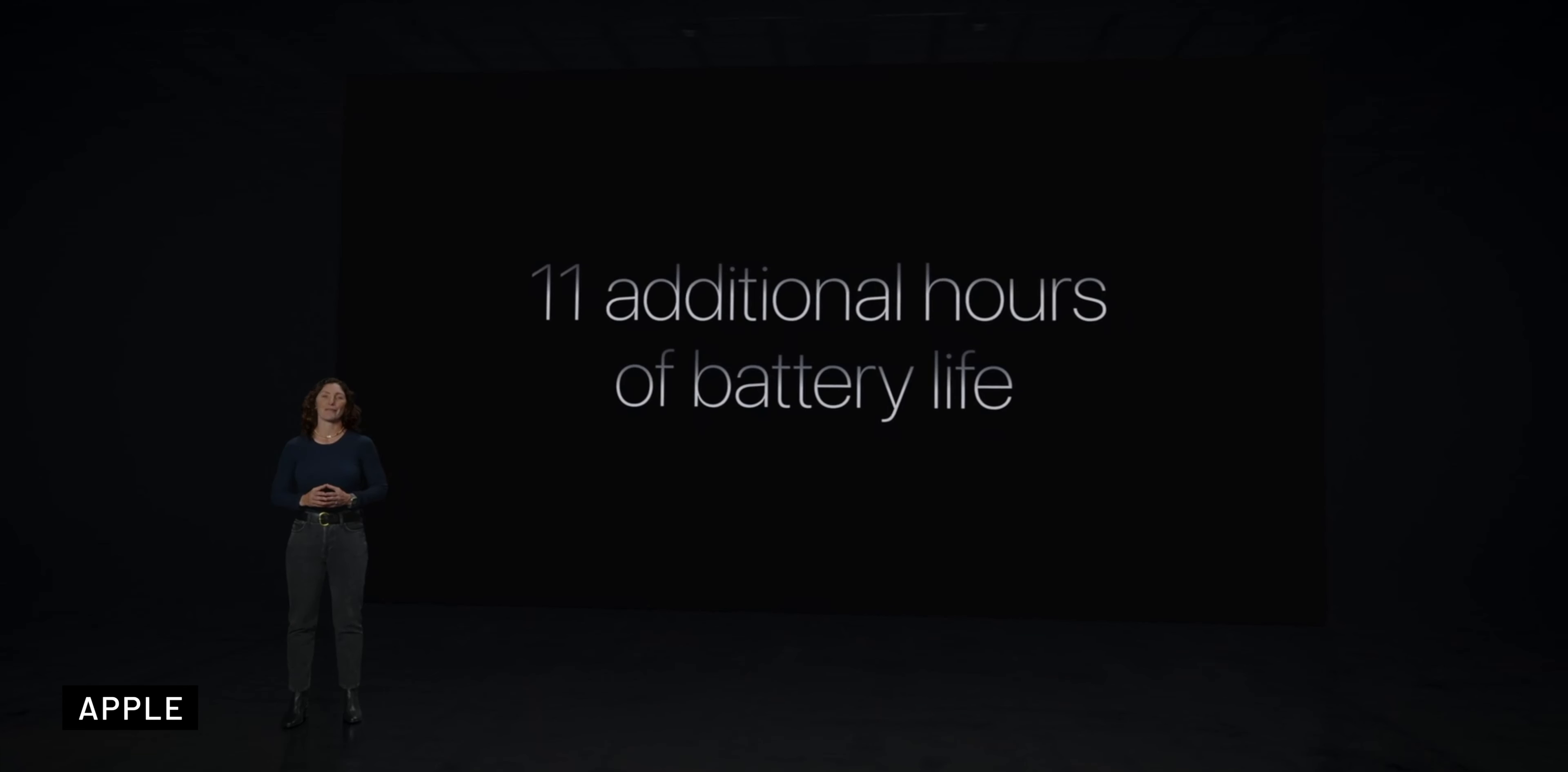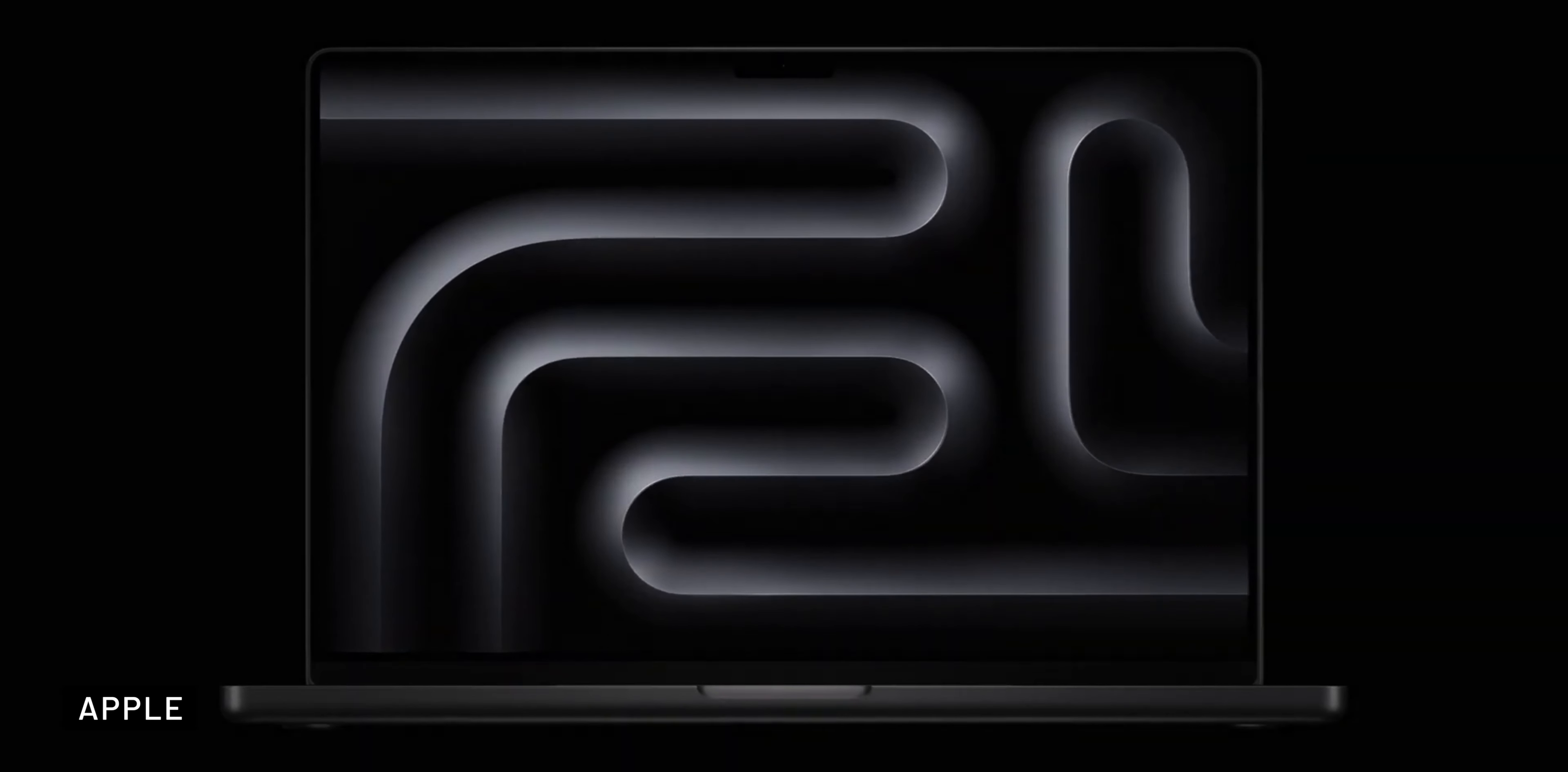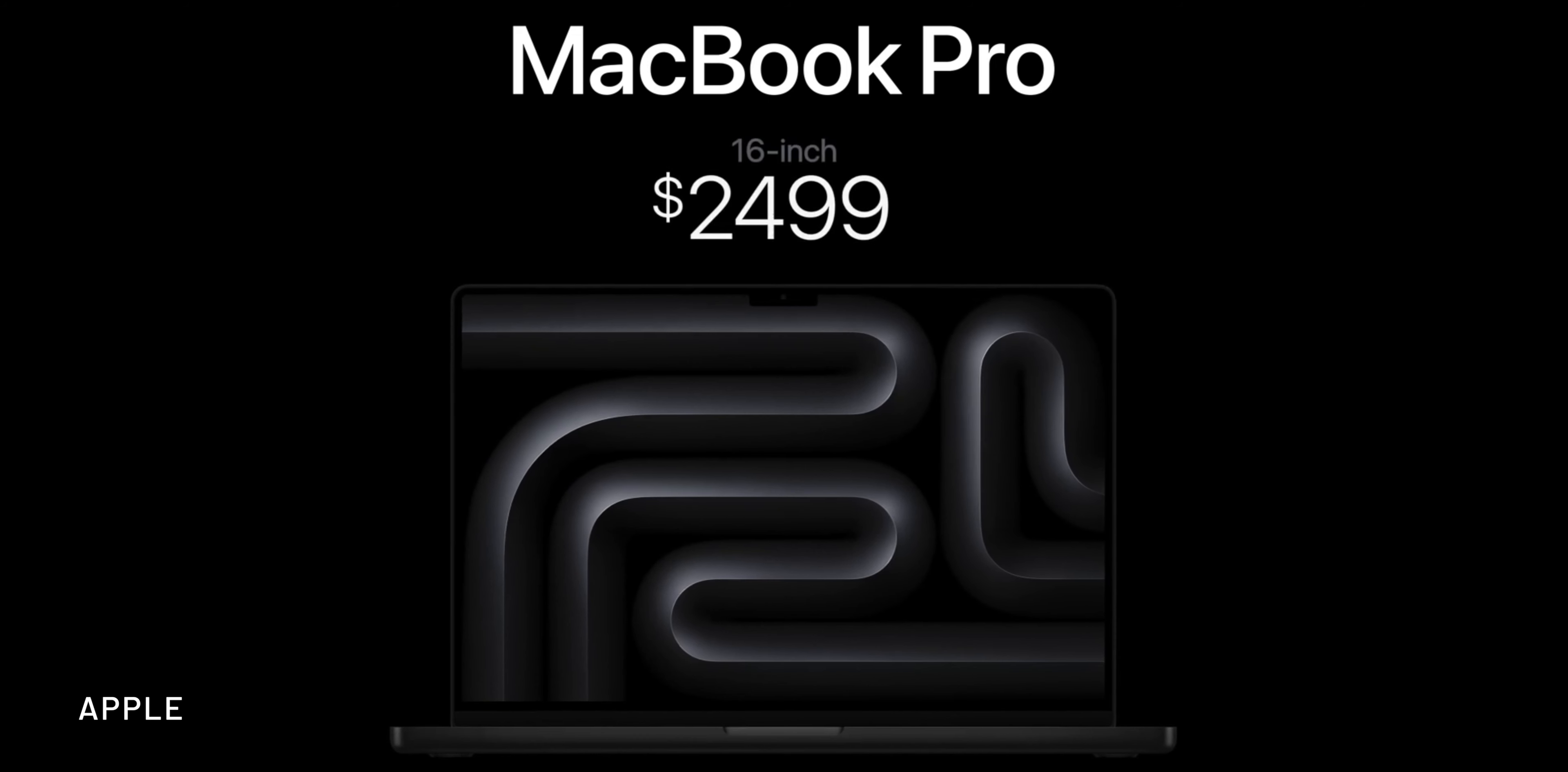Battery life has also seen substantial improvements and the M3 Pro and M3 Max models now come in a new space black color, replacing the previous space gray option. The starting prices for these MacBooks are $1600 for the 14-inch model with M3 and $2500 for the 16-inch model with M3 Pro.